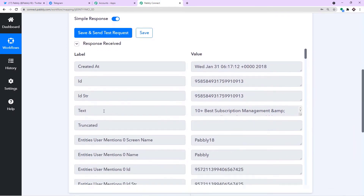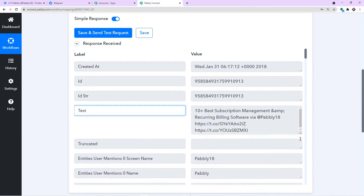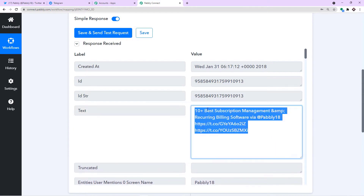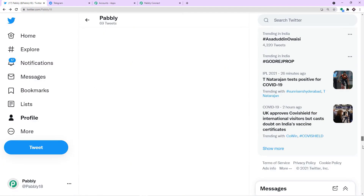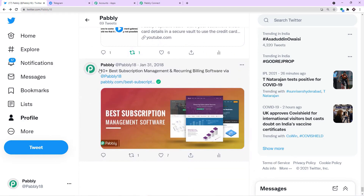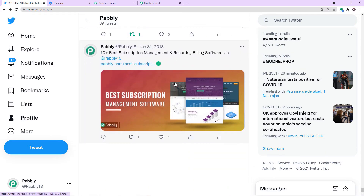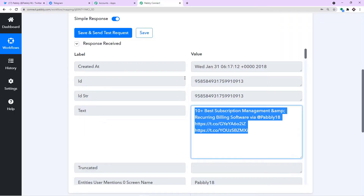As you can see, this is the text — this is the tweet we had worked on, though it's showing some old tweet from several ages back. It is now showing that we have an integration between our Twitter profile and Pabbly Connect. The tweet says something about the best subscription management. This is the tweet made several times ago.